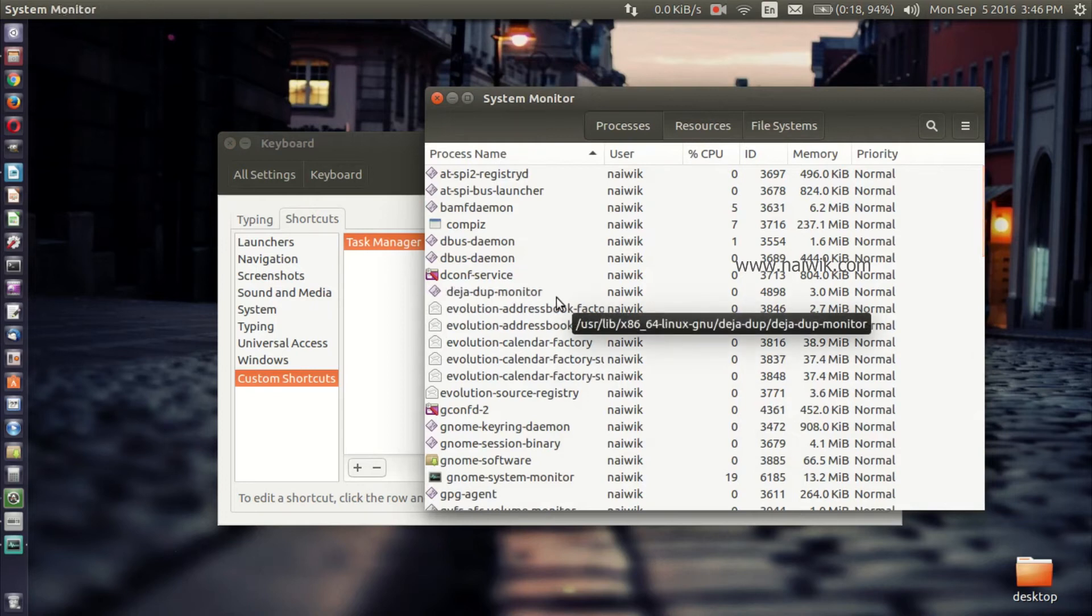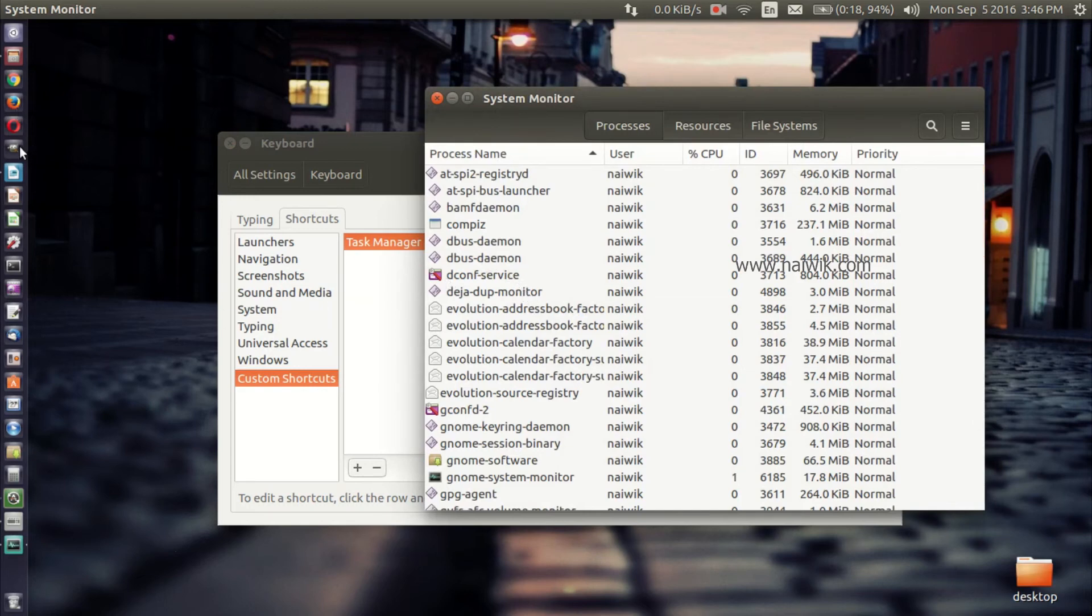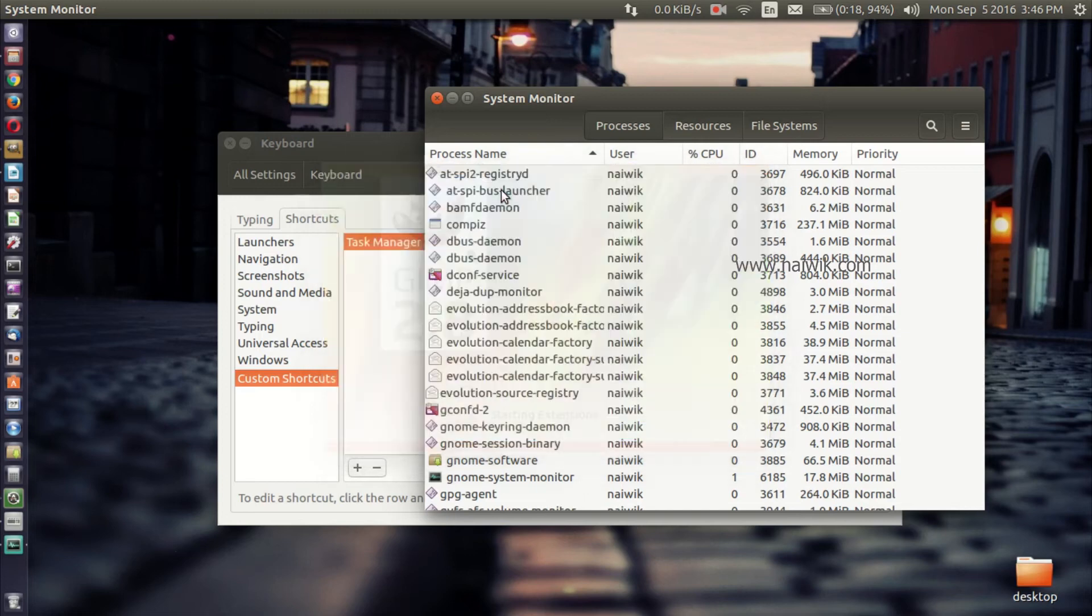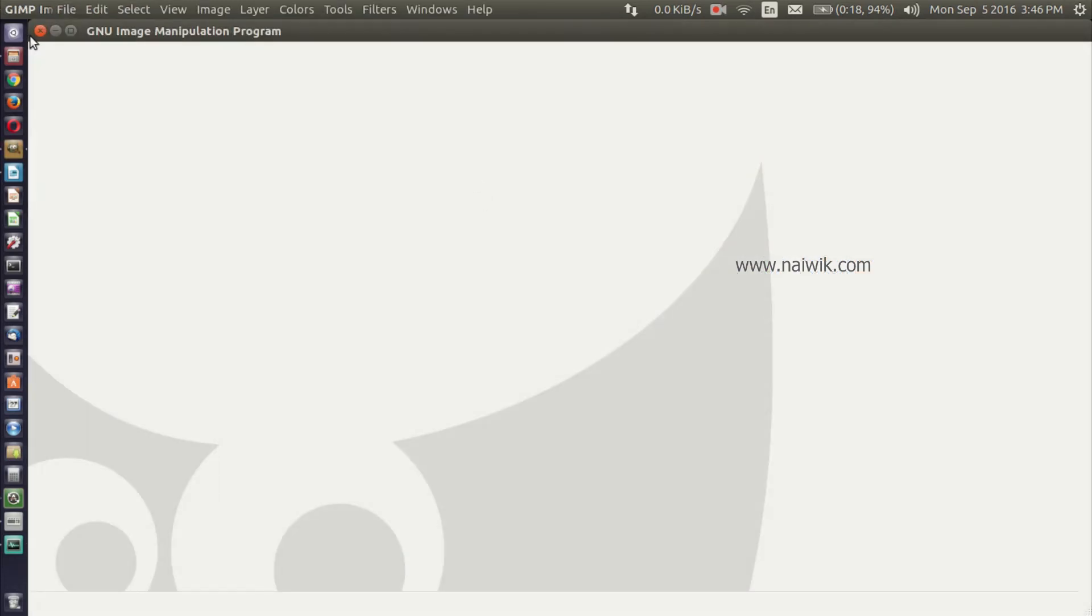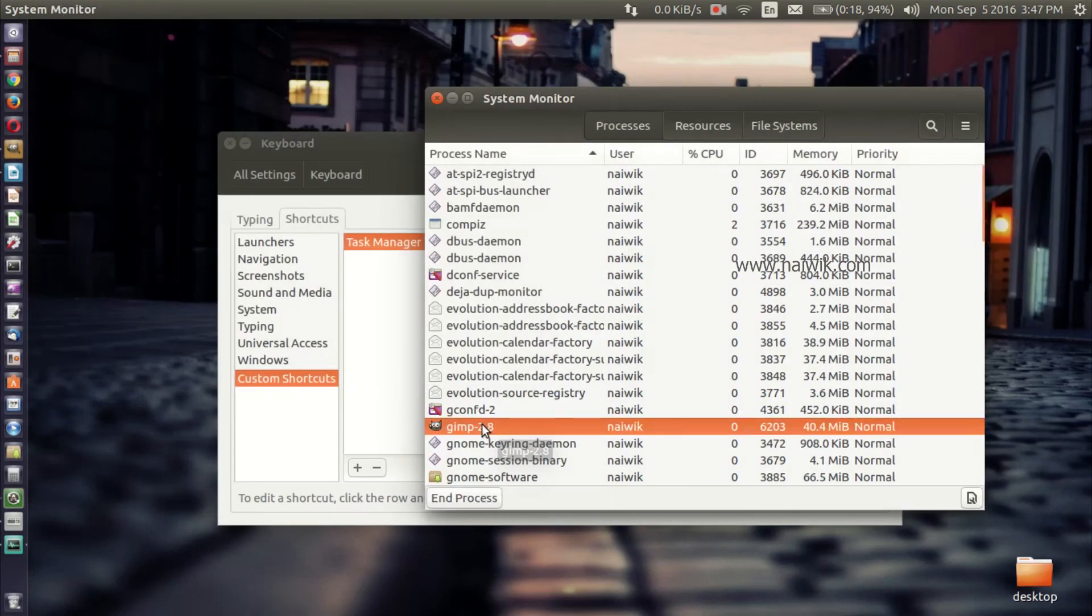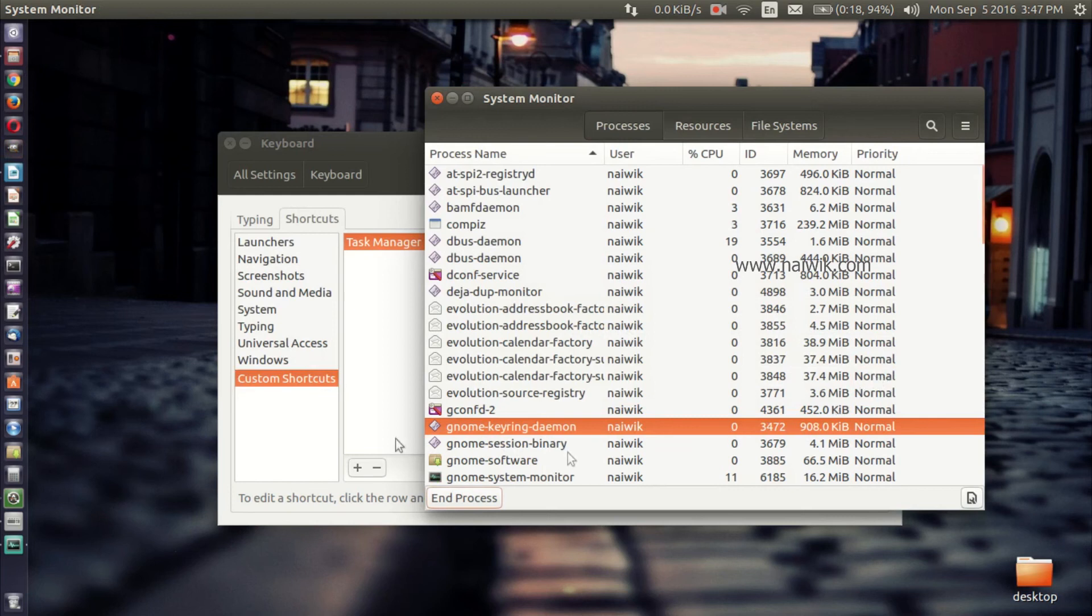You can simply kill the application which you don't like. For example, let's launch the GIMP and let's kill it. Here is the GIMP application. Select the application GIMP and click on End Process. End Process.